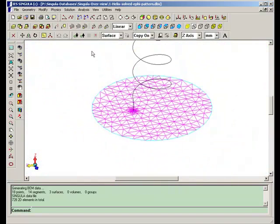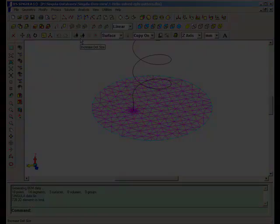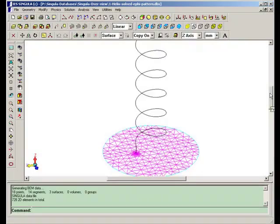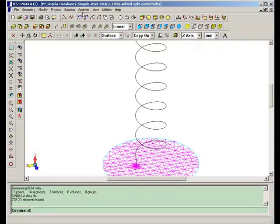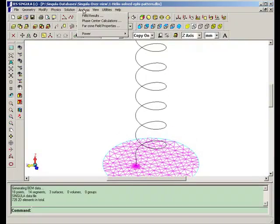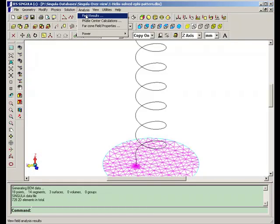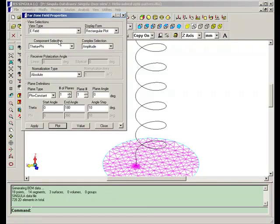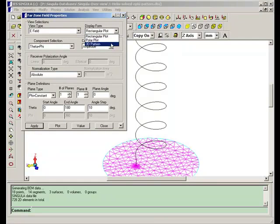This problem has been solved. You can calculate near fields, phase center of the antenna, far zone field properties, and E-field properties.